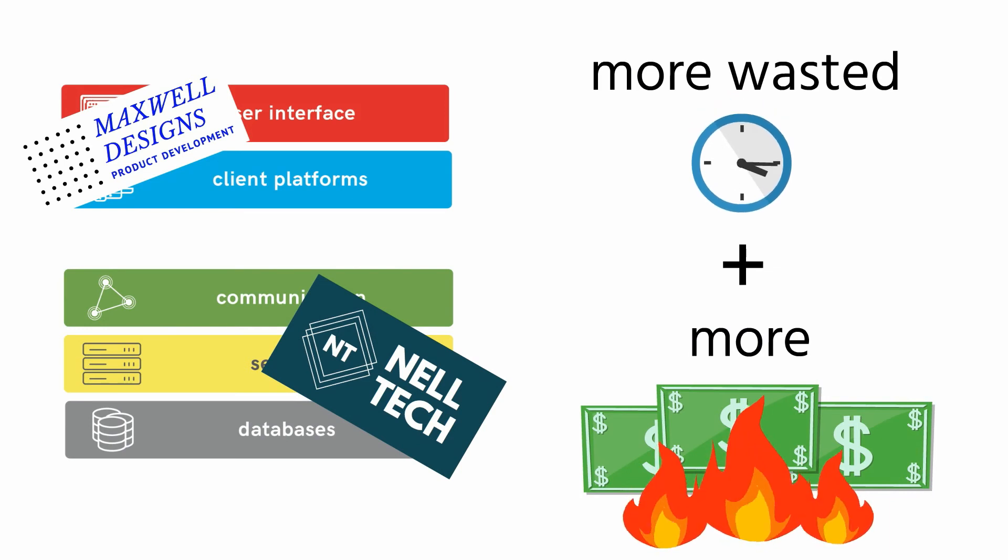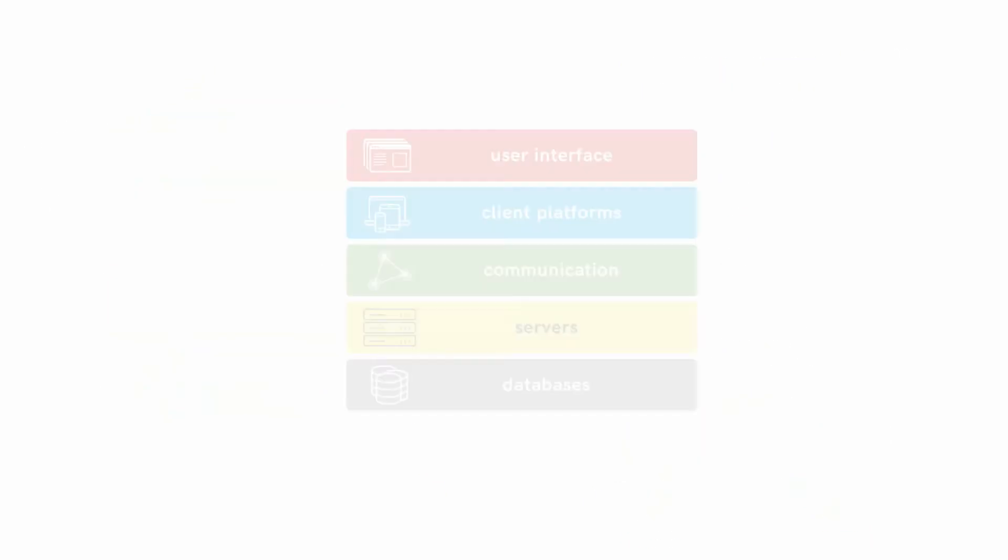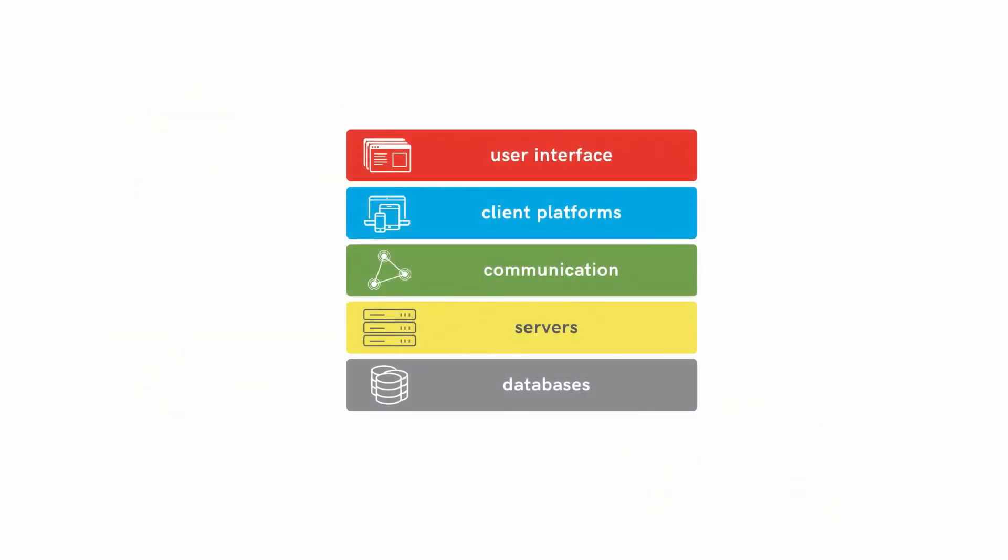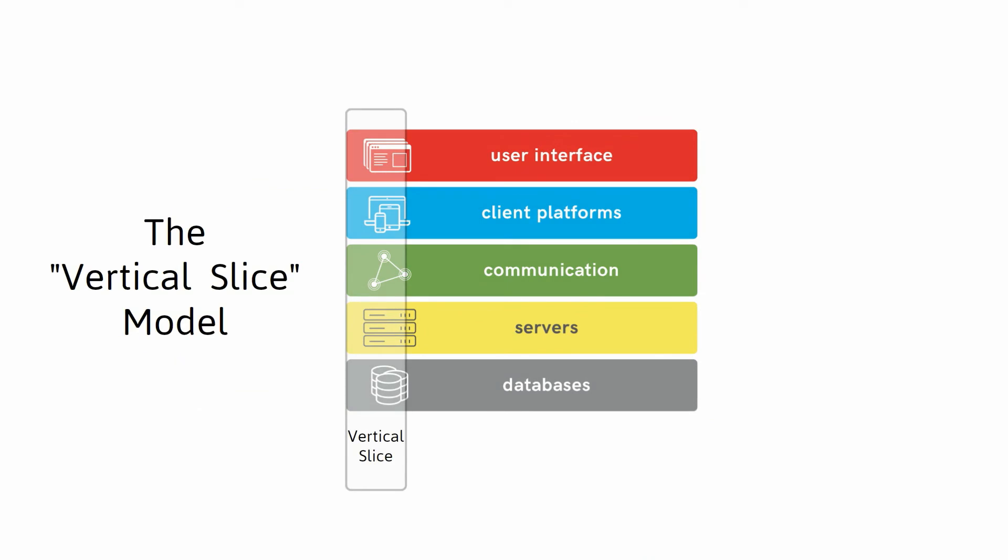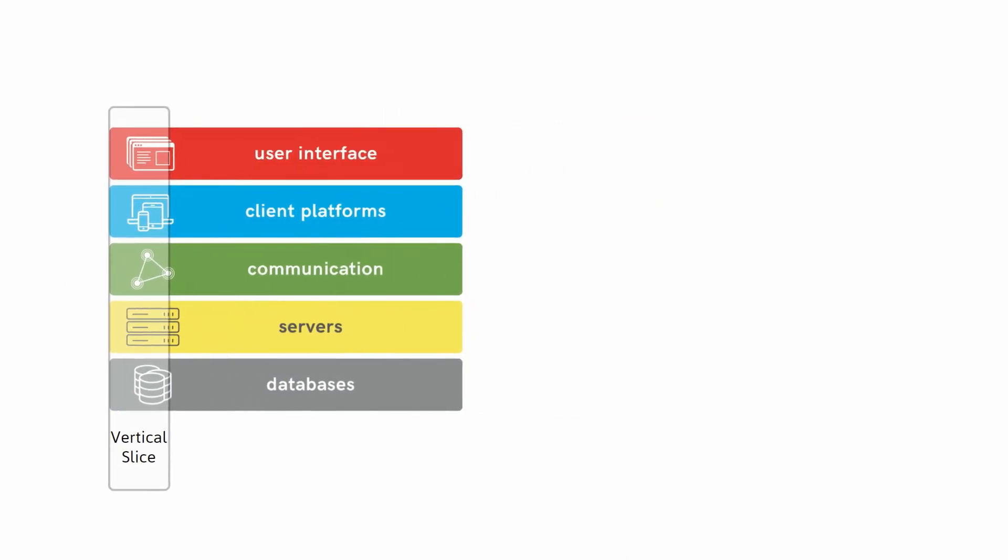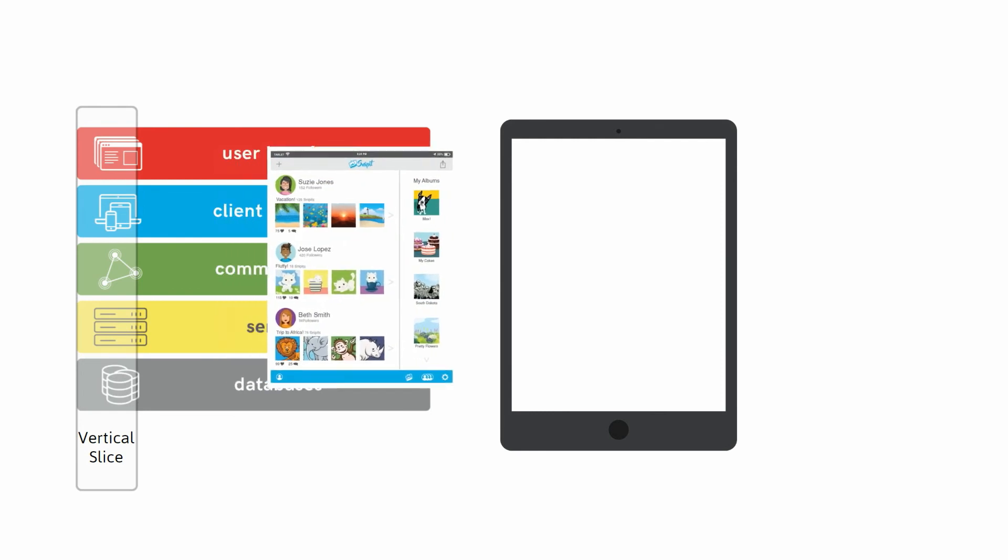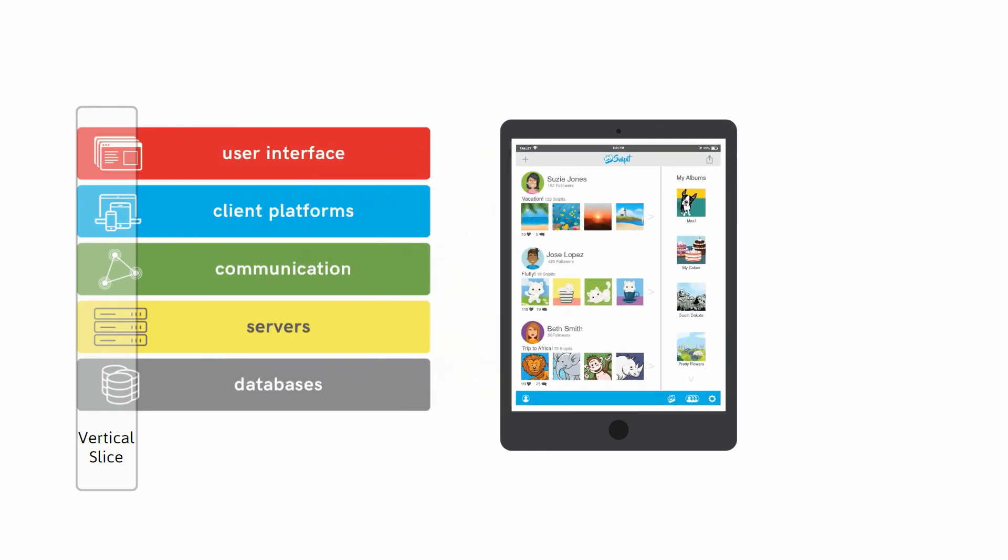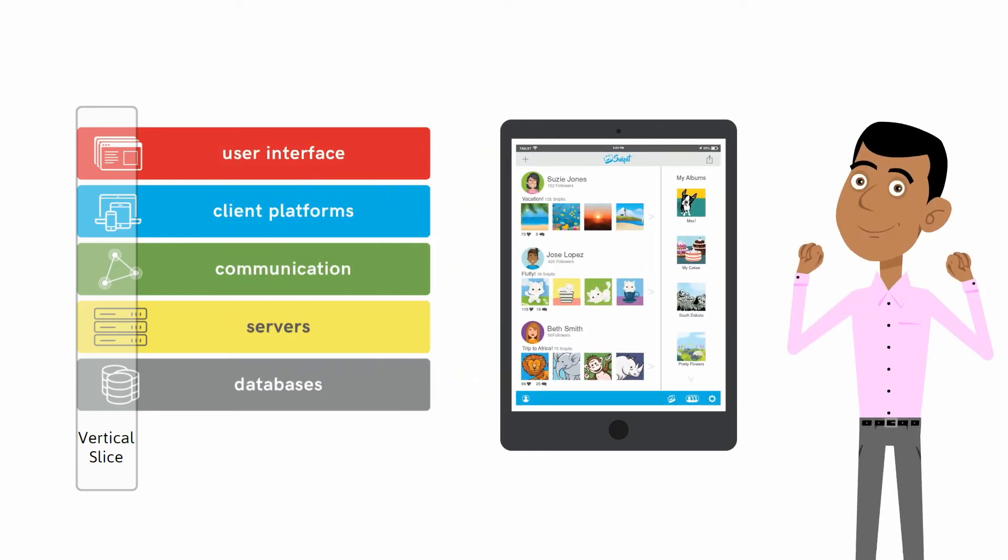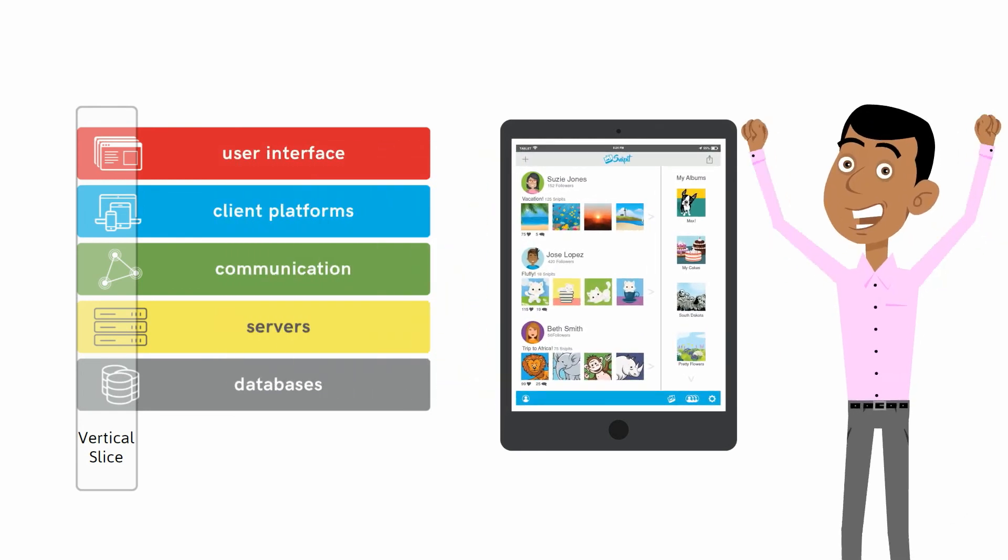Instead, there is a big advantage to be had from developing IoT solutions using the vertical slice model. First, when you develop a vertical slice, you're creating a fully functional piece of your application much faster and getting it to market sooner.